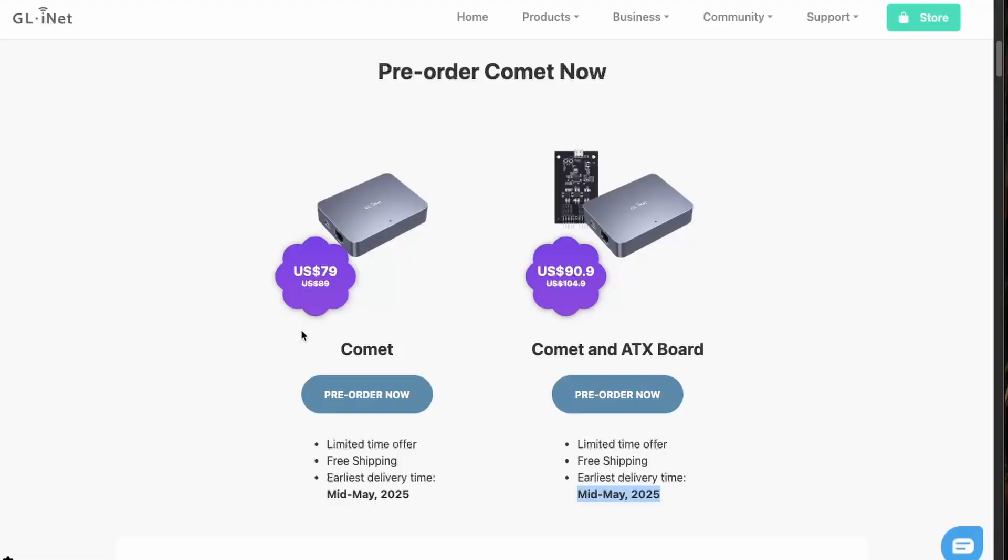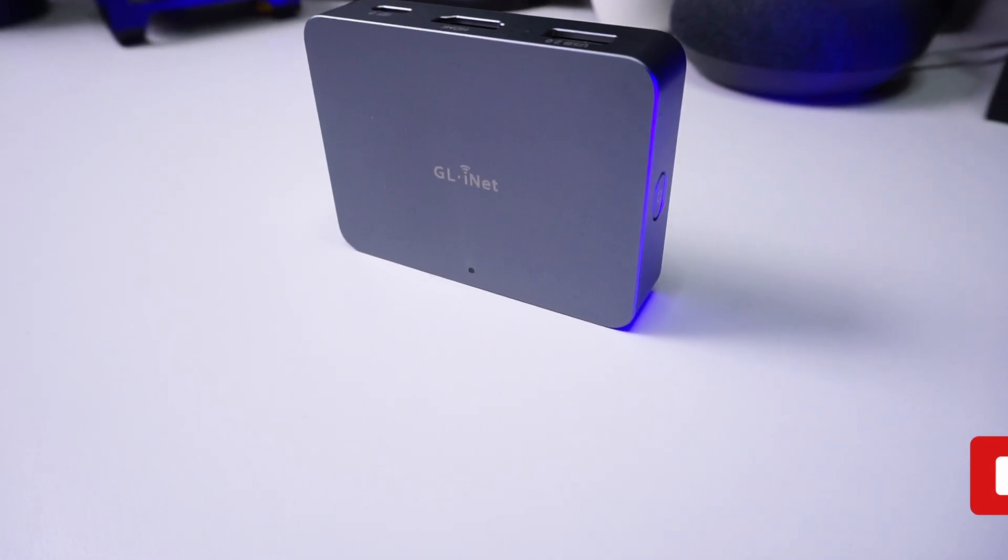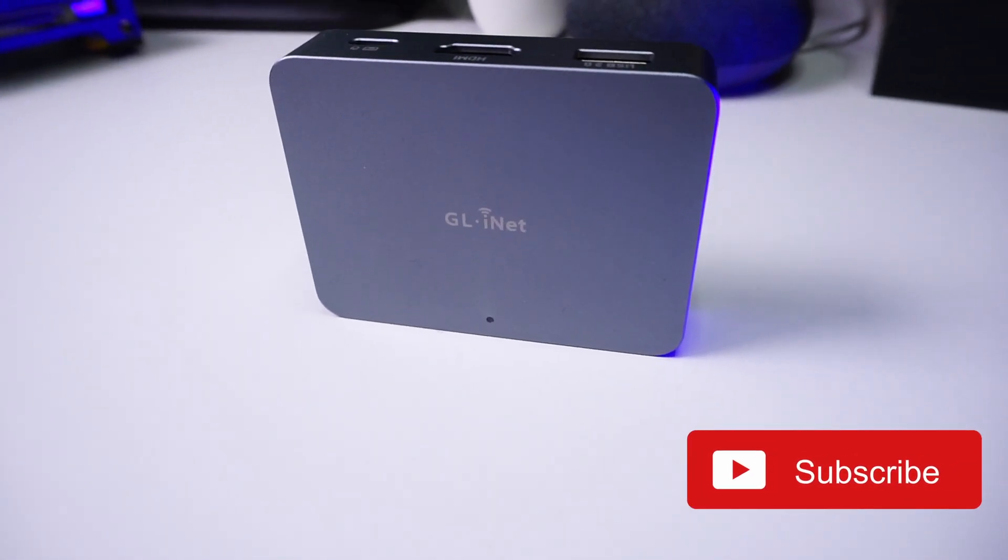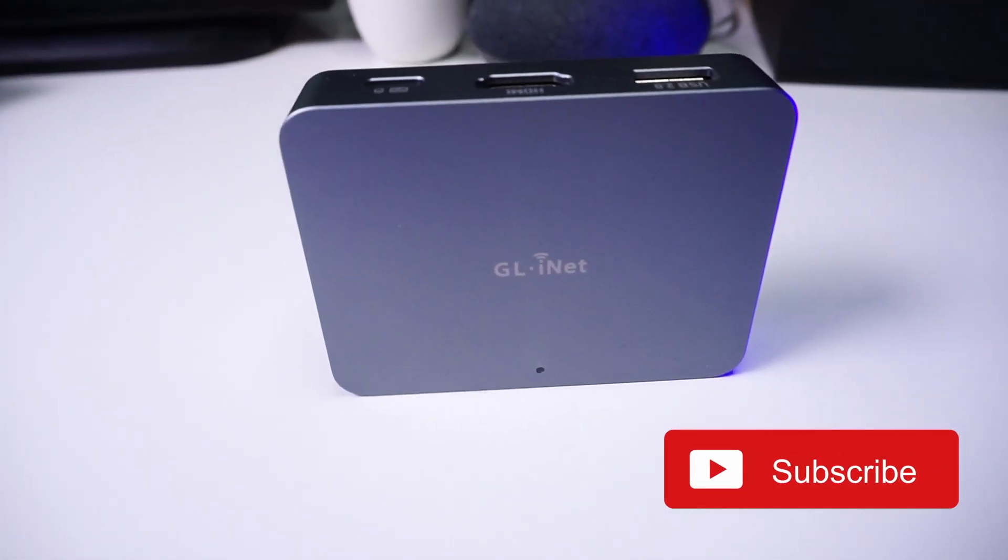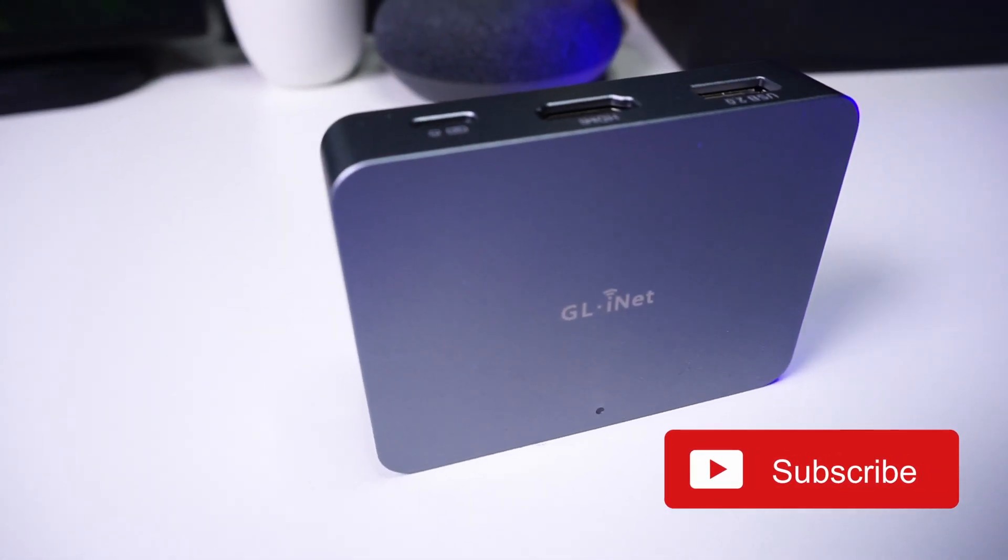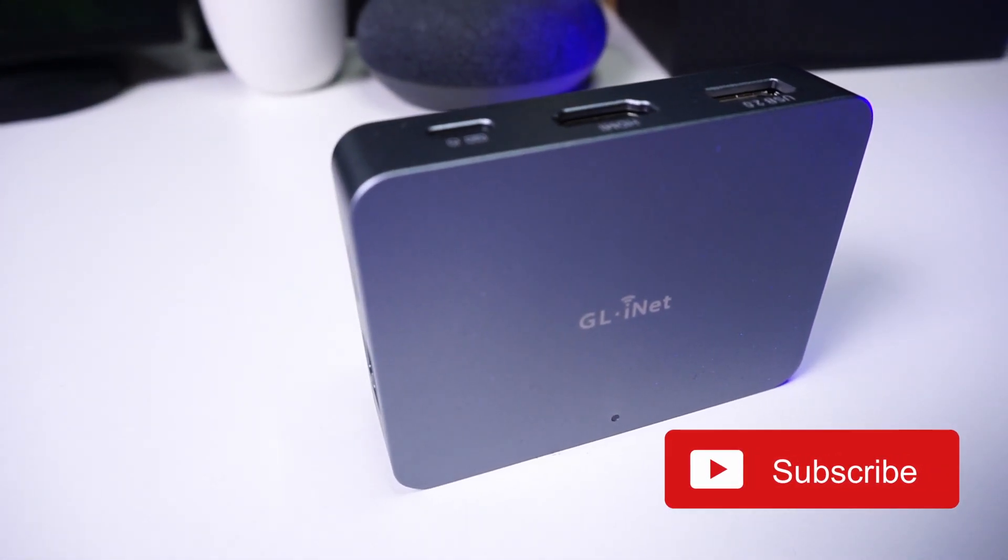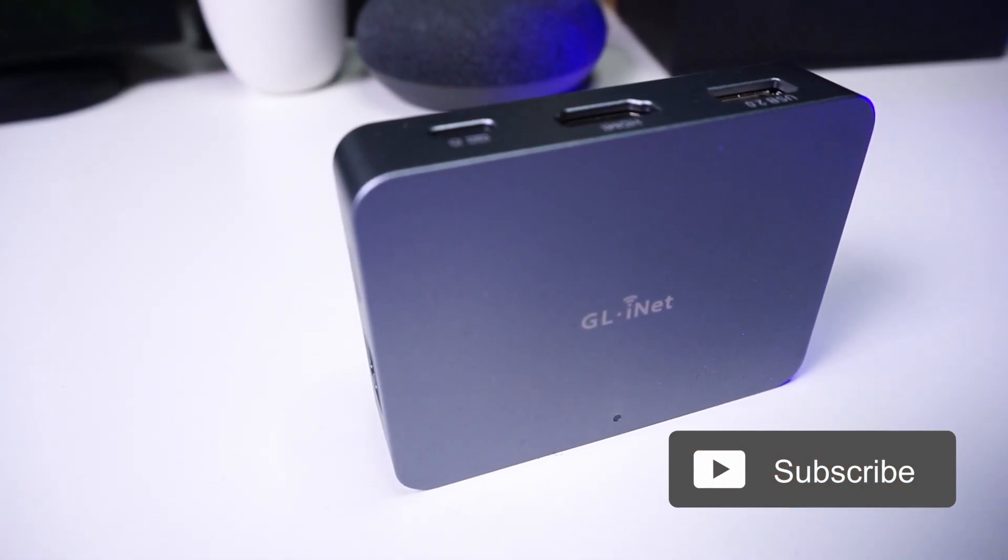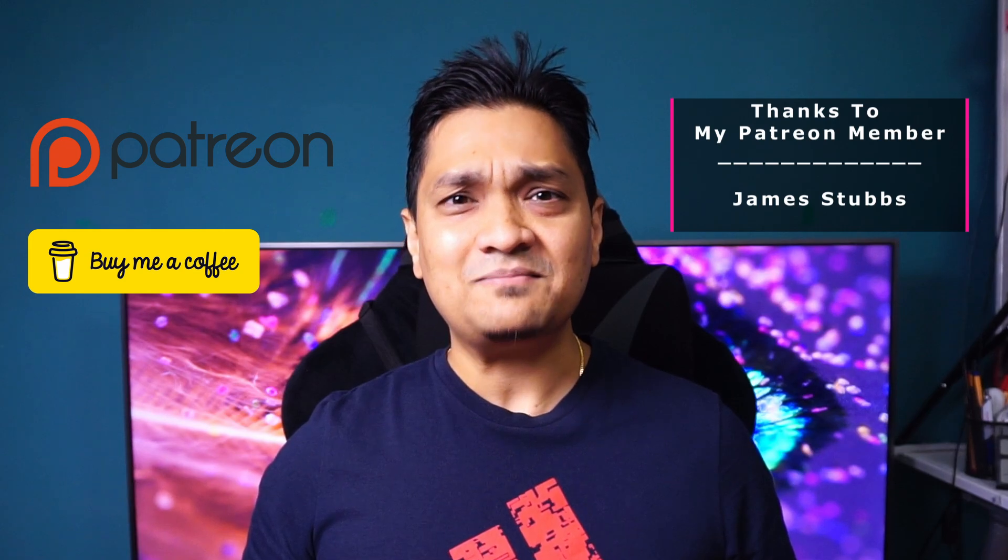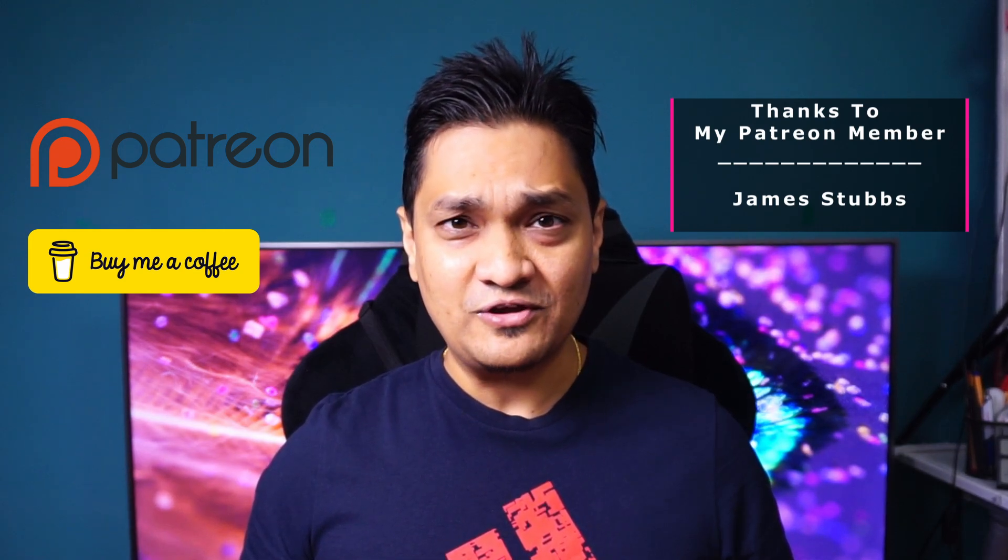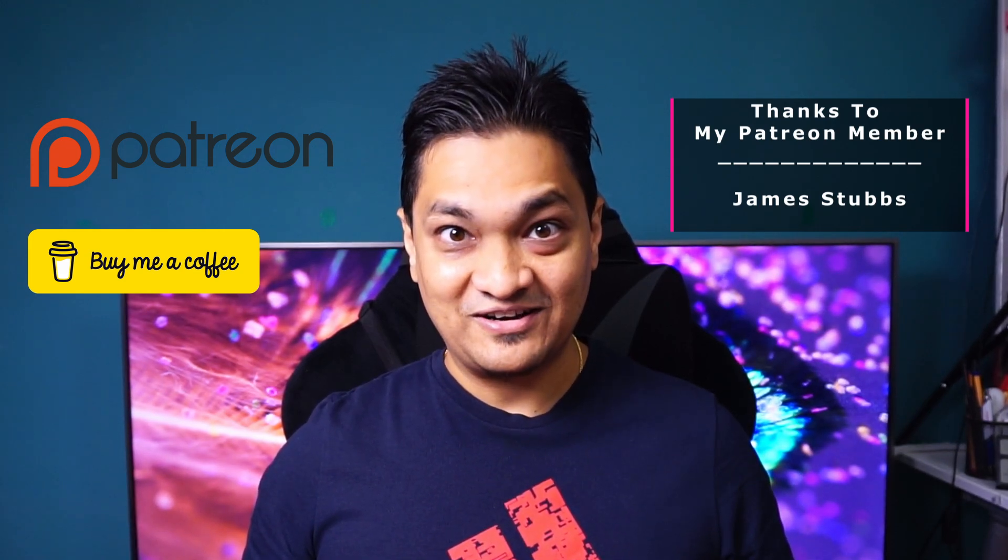Now this device costs about $79 which is the pre-order price and if you decide to buy the ATX board bundle it costs about $91. The pre-order will be delivered by this mid-May. Let me know in the comments below what do you think about this device and if you want to know something more about it. Make sure to hit that subscribe button as well as hit that like button for more such videos to come. You can also support this channel by buying me a coffee or supporting me via Patreon. Till then I'll see you in my next one.